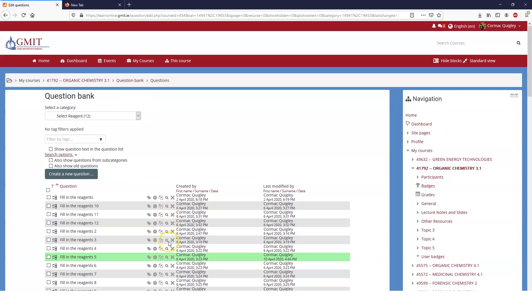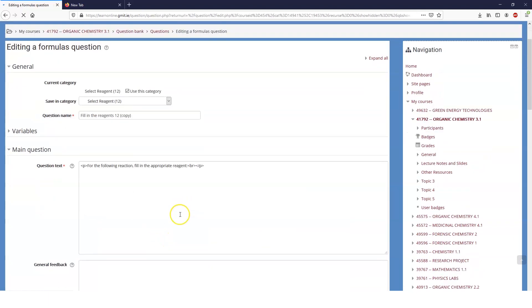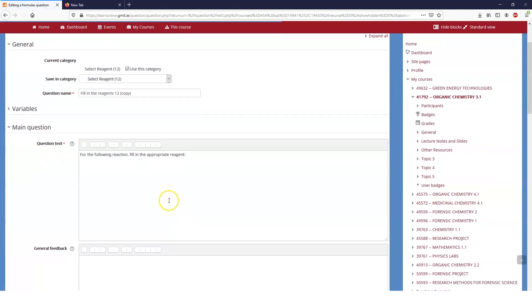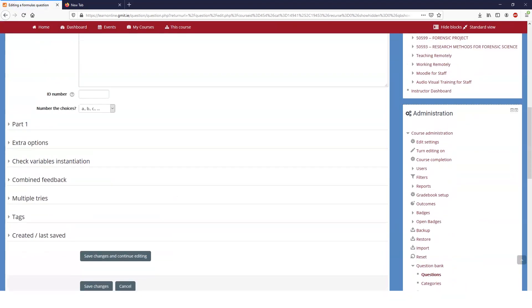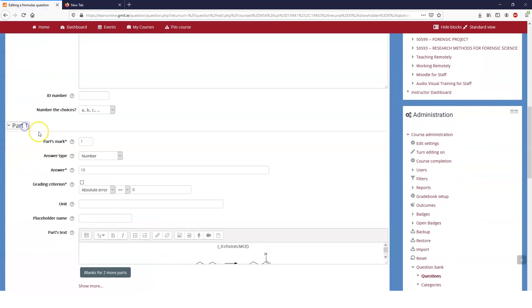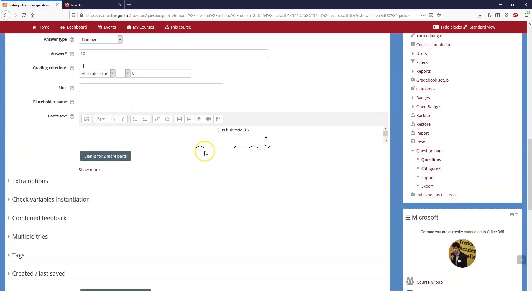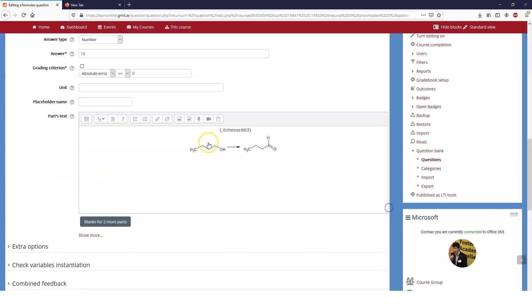Obviously then as usual if you want to make another one the easiest thing to do is just to duplicate that question. So I can duplicate that question and all I need to do is change the image of the reaction and then make sure that I have the answer again counting from zero. Really important that you count from zero and have the correct answer and that's how that works.